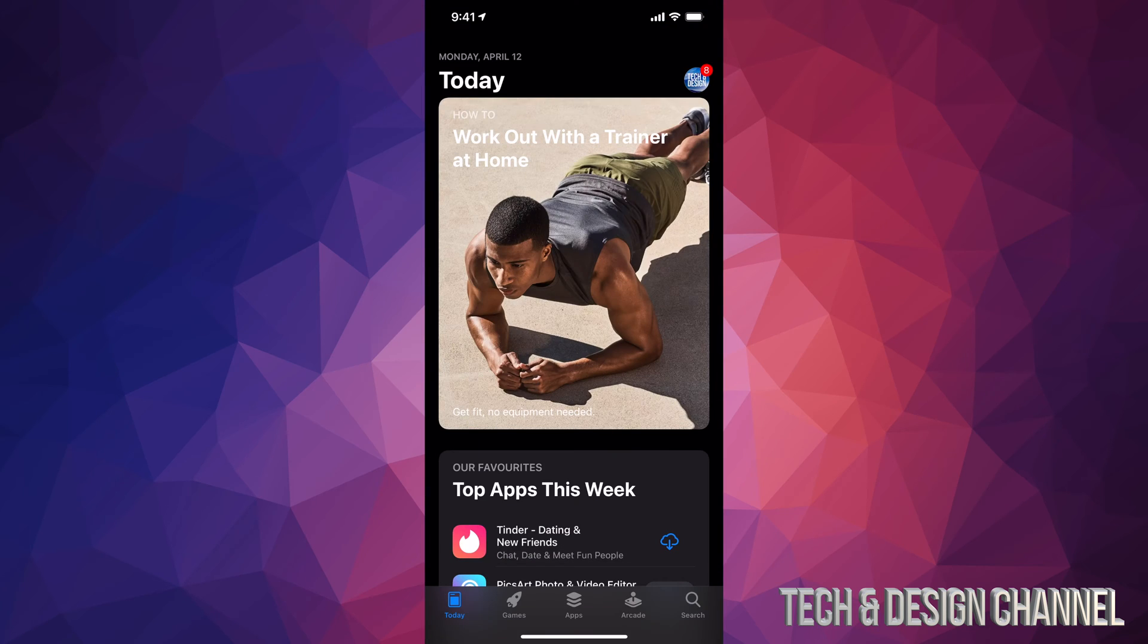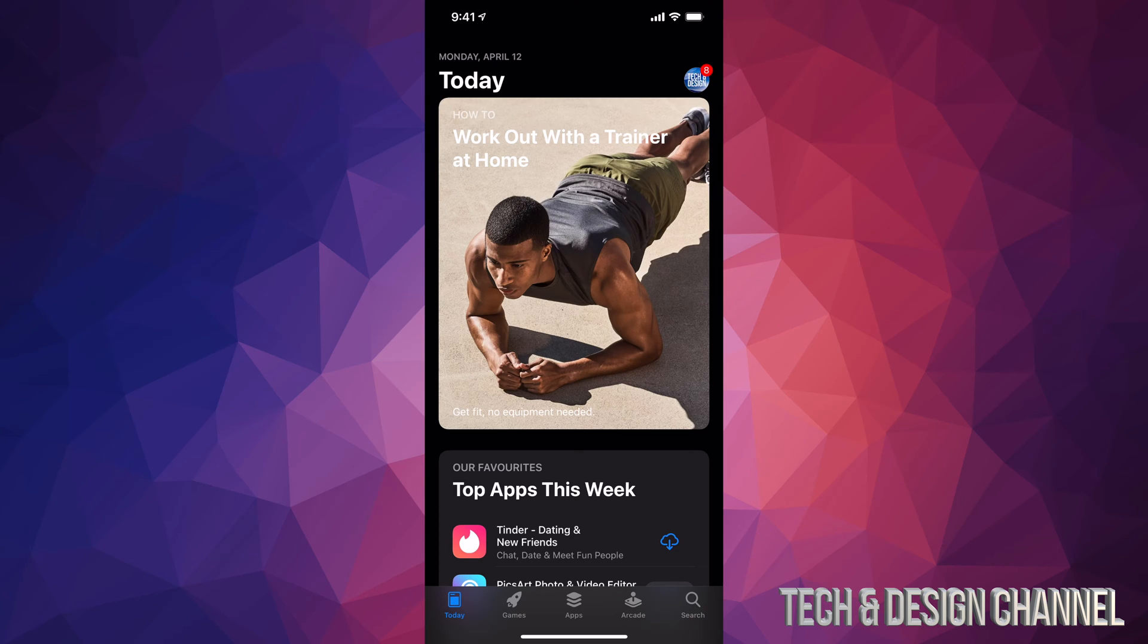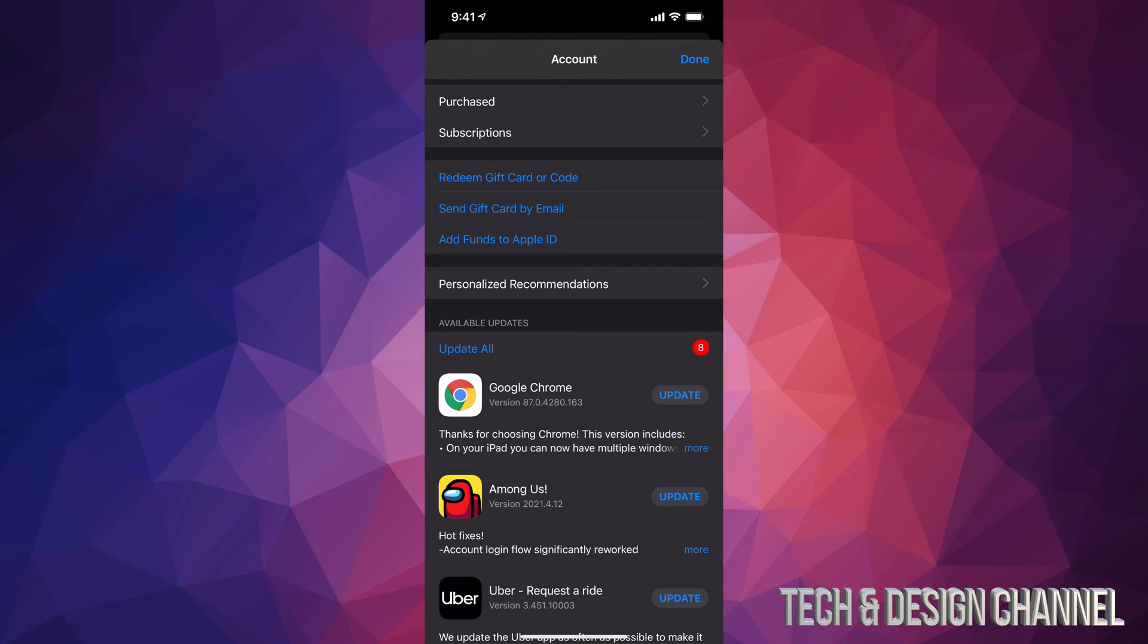Once you open up your App Store, on the top right hand corner you're going to see a circle. You might see your name there, a letter, or maybe any picture that you put. So just tap on that picture.